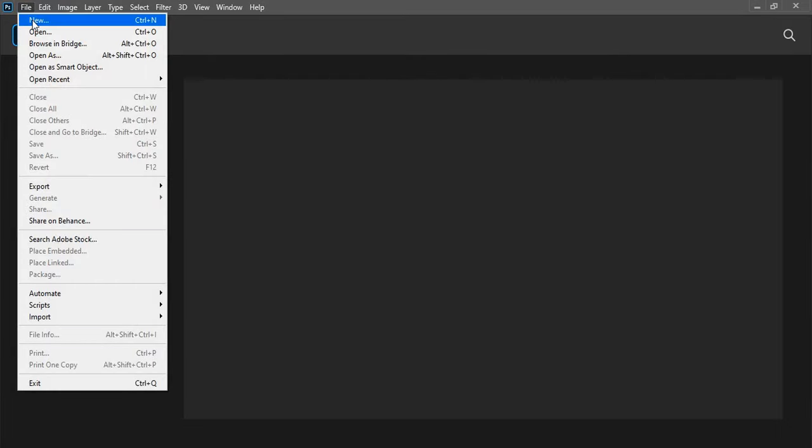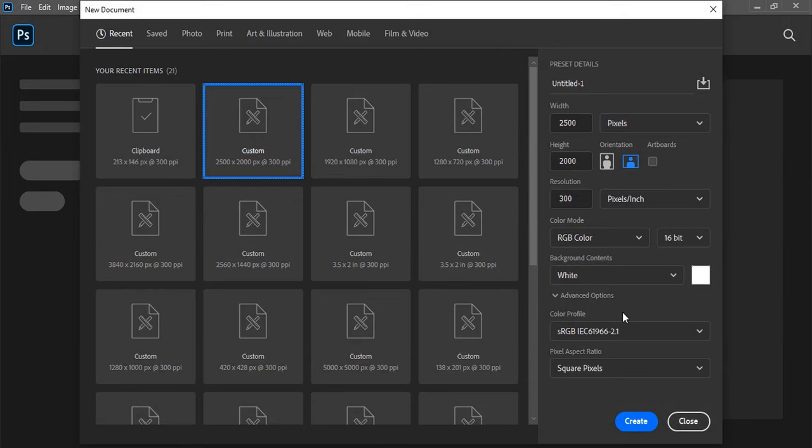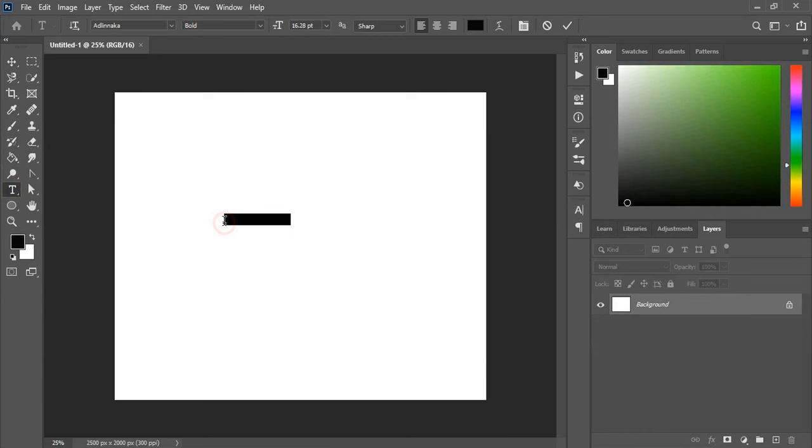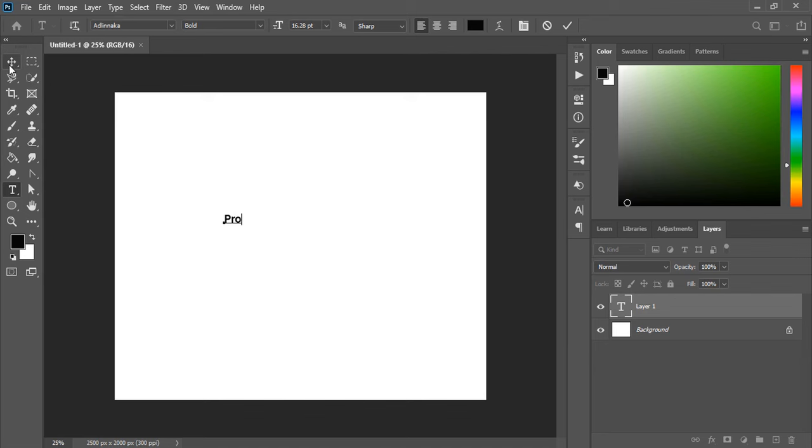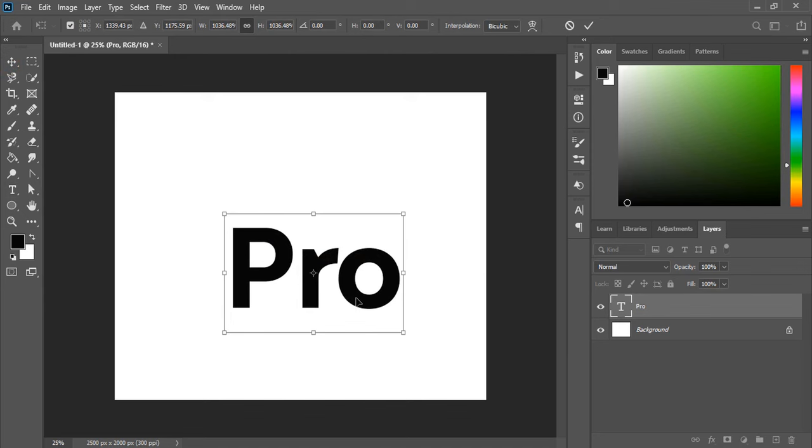Let's set up the page. Choose the page resolution and click on create. Now from the toolbar select the text tool and write the text here. Drag it and make the size a little bit bigger. Place it at the center.